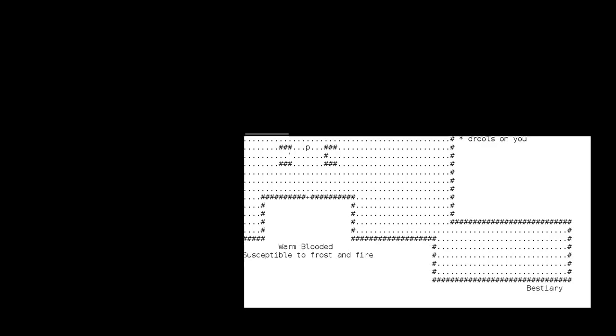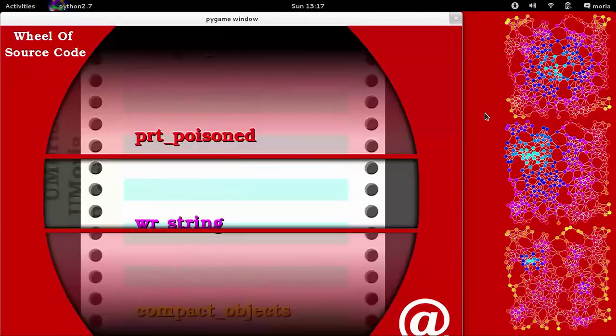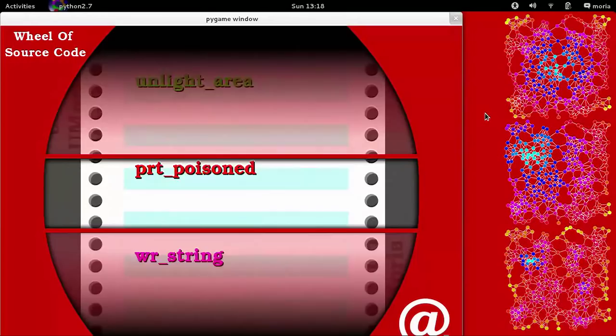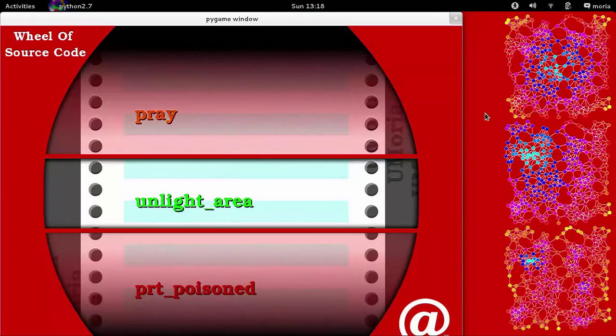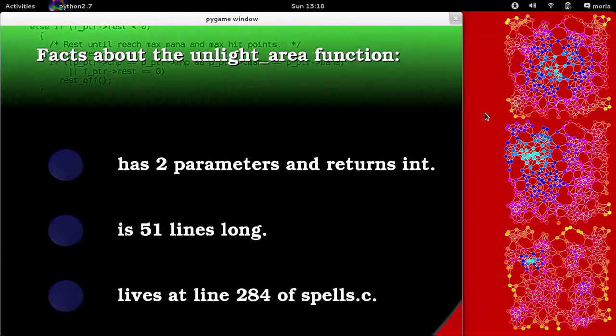Before we get started, let's check out the real source code! Let's see what another source code function looks like, shall we? Here we go, let's spin the wheel. What's it going to be this time? I see something about poison flying by there. I see something about a light area. I see prey. What's it going to be? Let's see. Unlight area. Function.